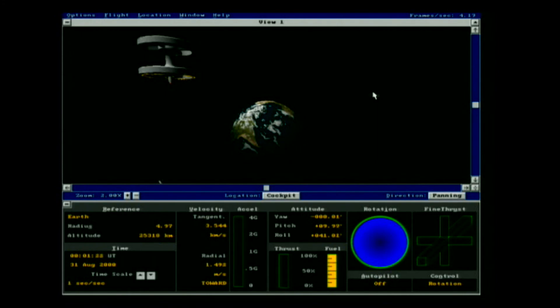Next video is where the fun begins — we're going to start with doing some orbital maneuvers and re-entry. See you then.